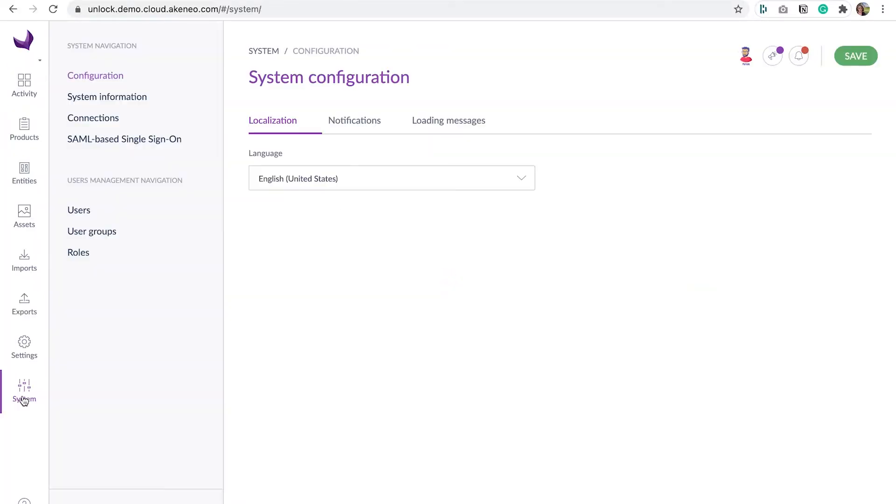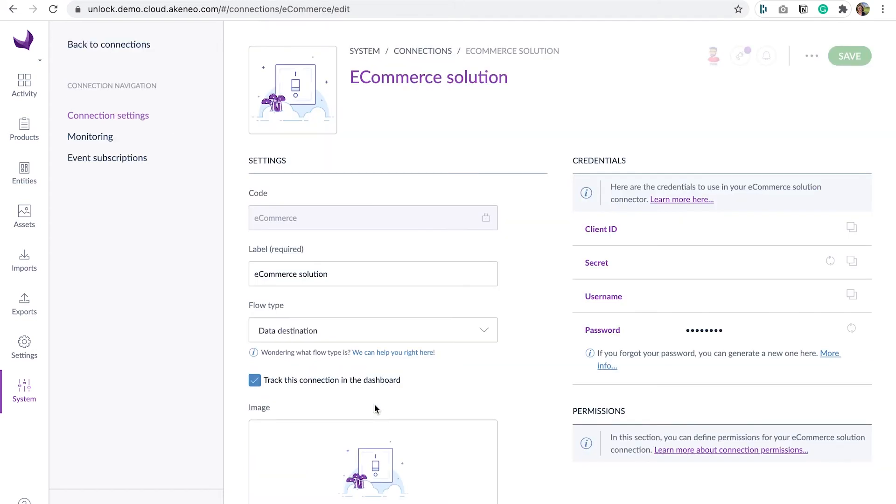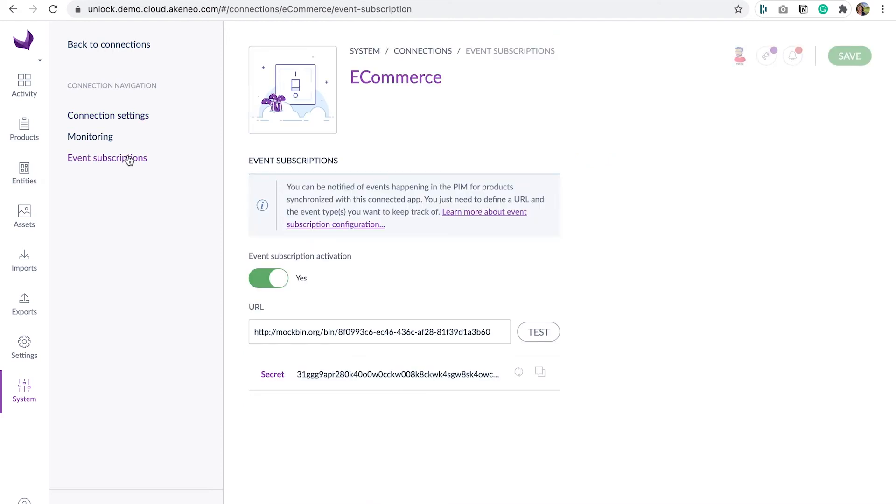Coupled with our existing REST API, the events API offers an additional and complementary way to synchronize PIM data with your destination applications like marketplaces or e-commerce platforms. By reducing synchronization delays, it gives you the power to accelerate the access and distribution of your product information.